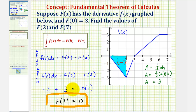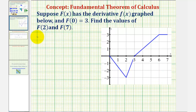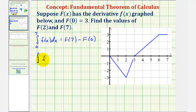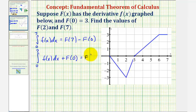Now let's determine the value of big F of 7. The definite integral of little f from 0 to 7 must equal big F of 7 minus big F of 0. Solving for big F of 7 by adding big F of 0 to both sides gives us the integral of little f from 0 to 7 plus big F of 0 equals big F of 7.